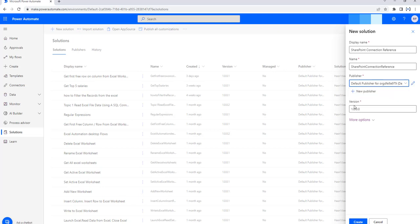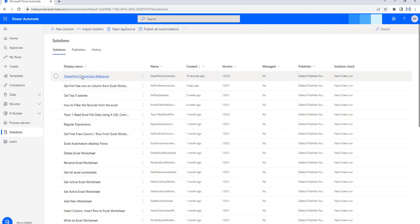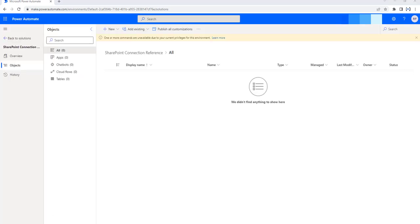I am going to give the version as the default version, which is 1.0.0.0, and then click on Create. A new solution with the display name SharePoint connection reference has been created. Let us click on that to create a connection reference within this solution, which is the SharePoint connection reference.